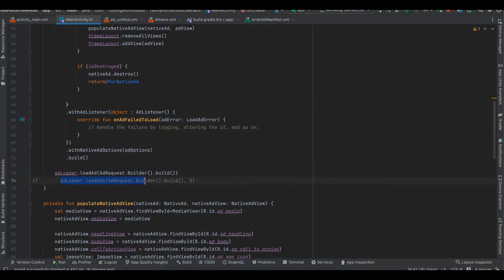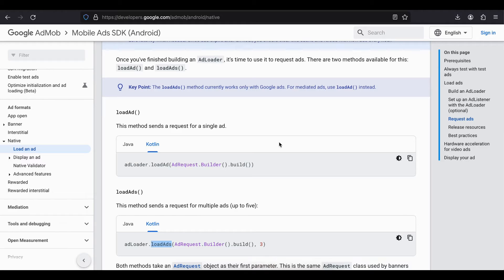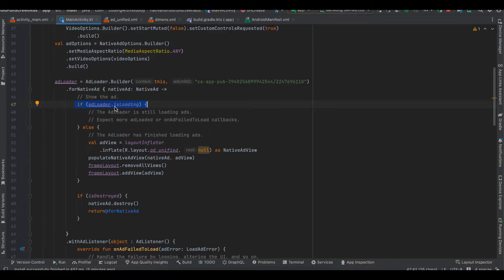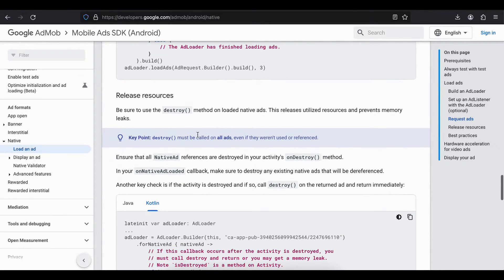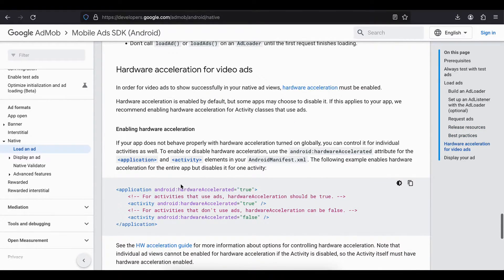If you try to use loadAds instead of loadAd, you will still see one ad. I have figured out how to show multiple ads, but the issue is that loadAd and loadAds both need to be called on the main thread. I tried using coroutines to move this to a background thread but it doesn't work — if you move all this logic to a background thread your ad won't display. The problem with loading multiple ads on the main thread is that your app gets janky, and users may see an Application Not Responding error. If the AdLoader is still loading you might want to display a progress bar, and if the ad is destroyed you want to destroy your native ad as well.